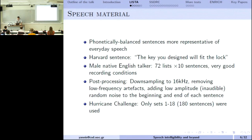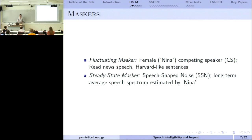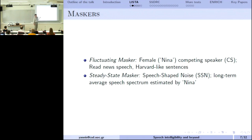We used two types of maskers. One was a fluctuating masker — a noise that changes all the time; that was a female speaker, which is not by chance, as the target speaker was male, to make it a bit easier. The other was a steady-state masker: speech-shaped noise, where we average spectra from speech and run noise with a constant color of the average speech spectrum. These are called SSN (speech-shaped noise) and CS (competing speaker).